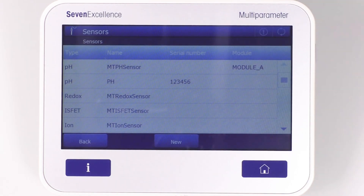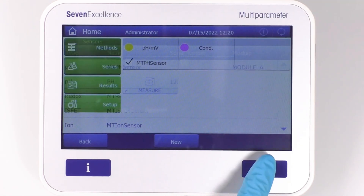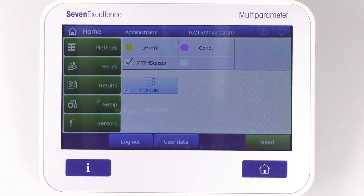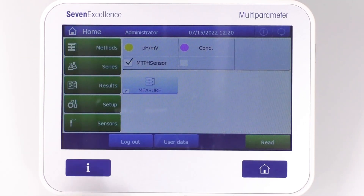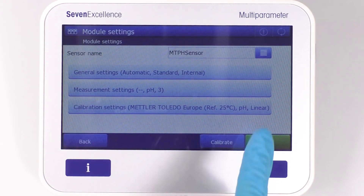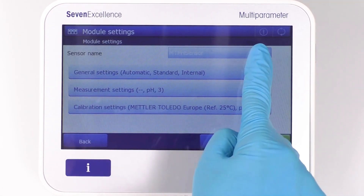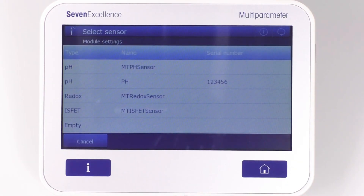Once you've done this, you can easily assign the sensor to the module by returning to the main screen. Select the desired module, and then choose the sensor from the list under its name.